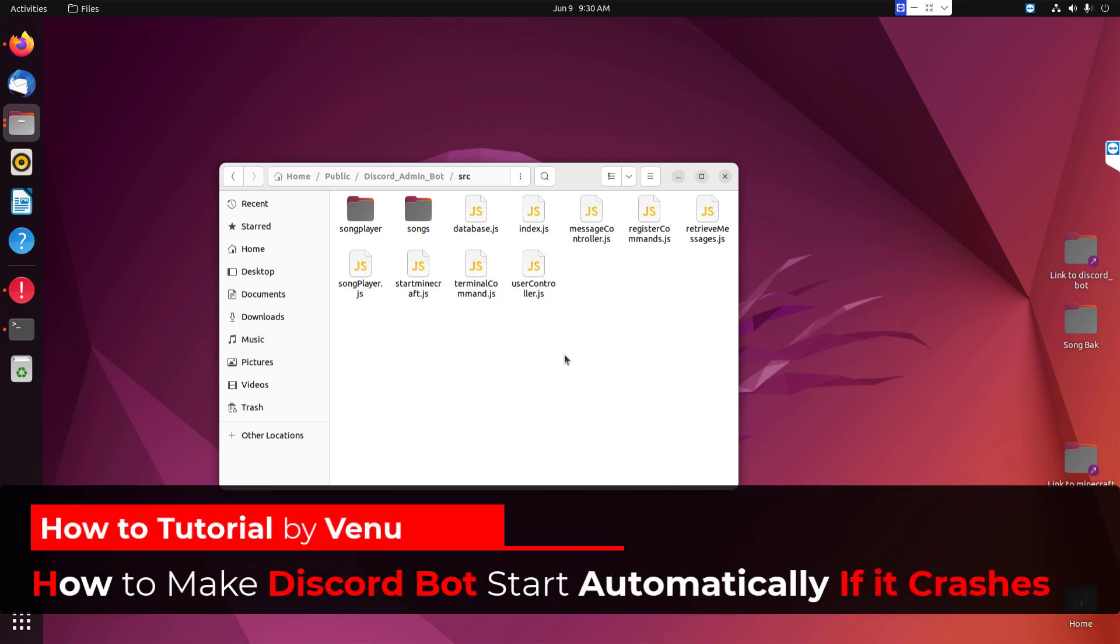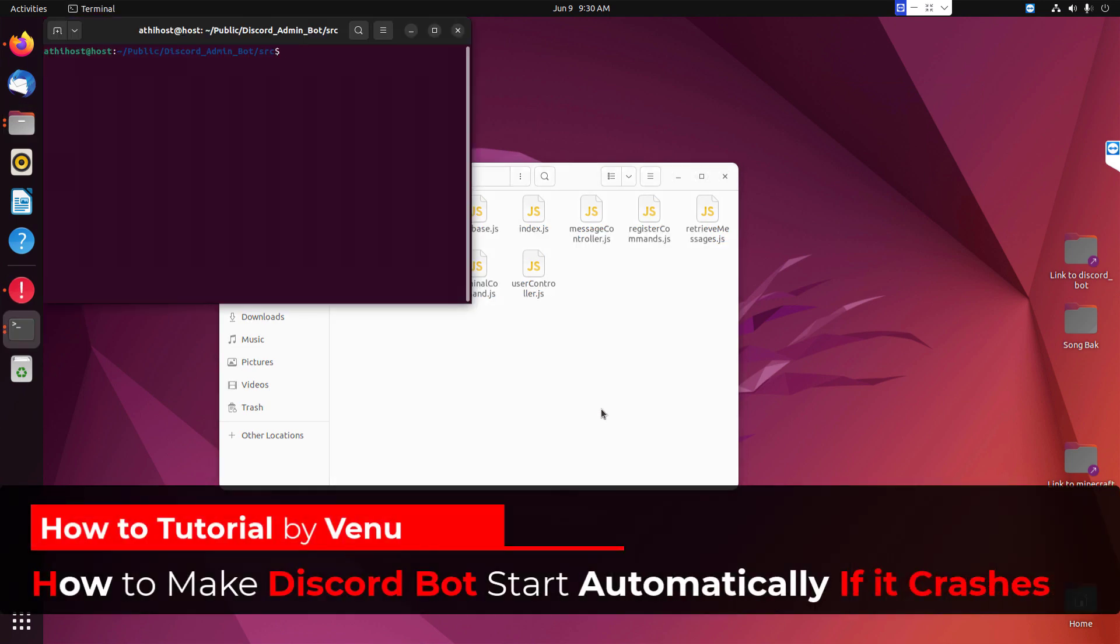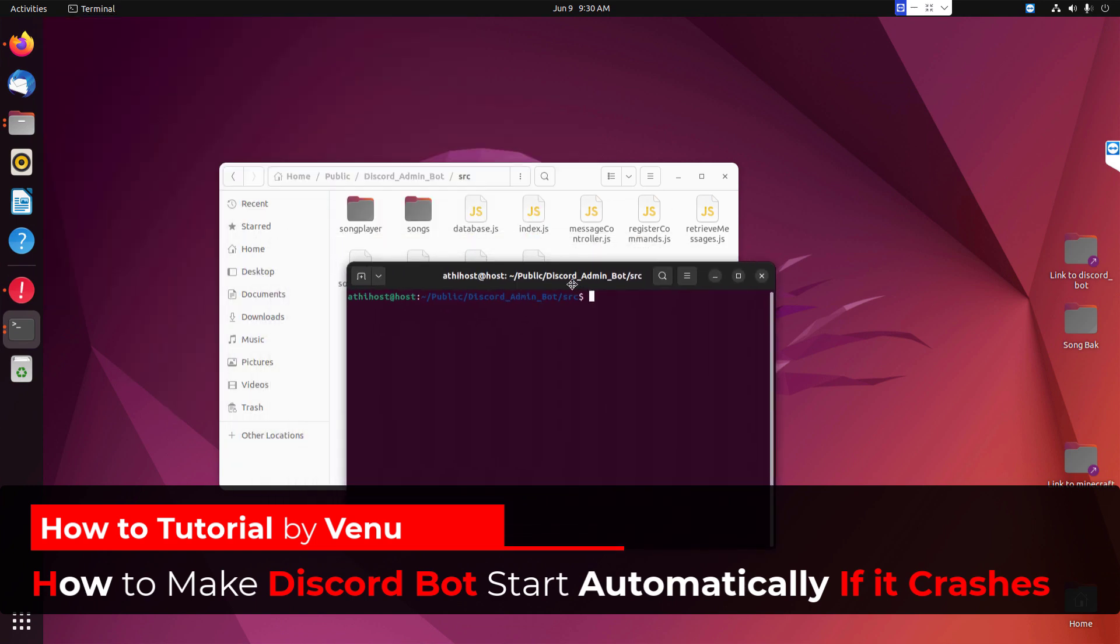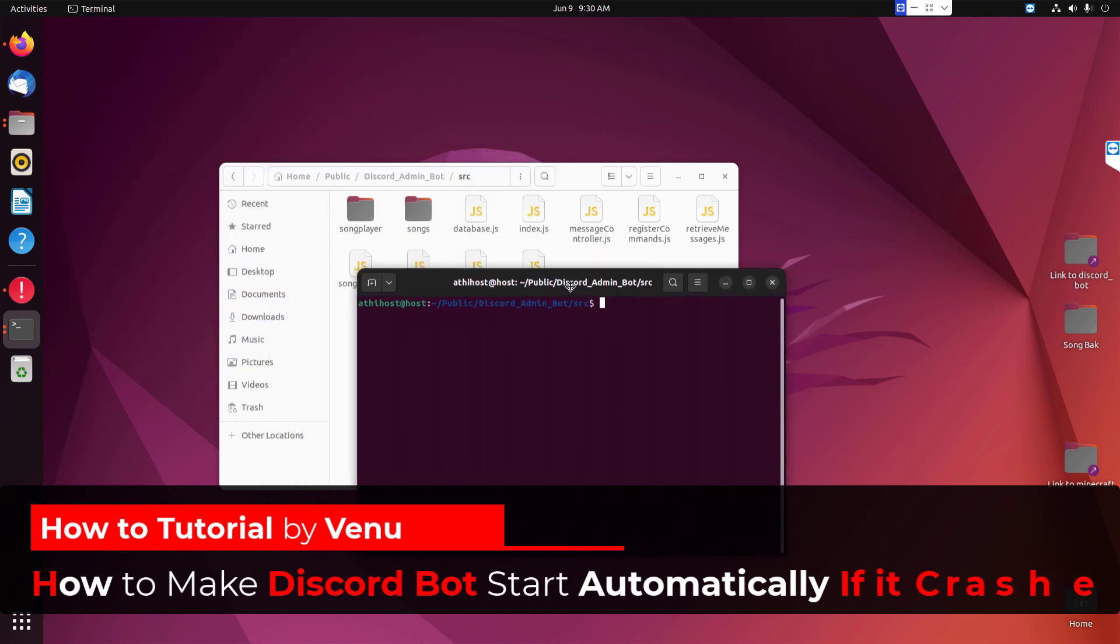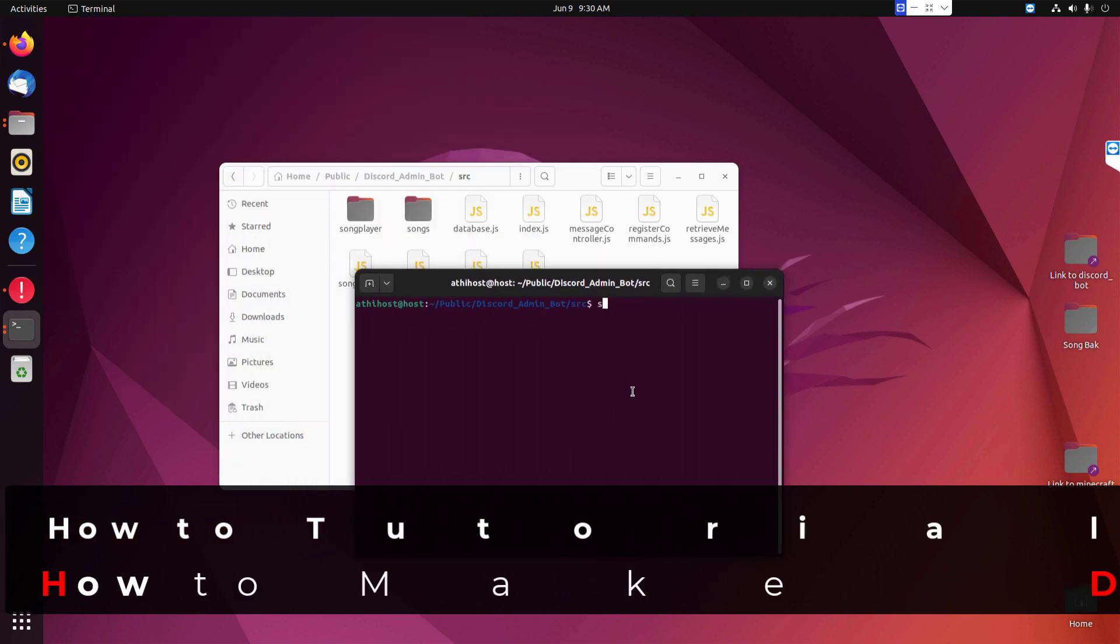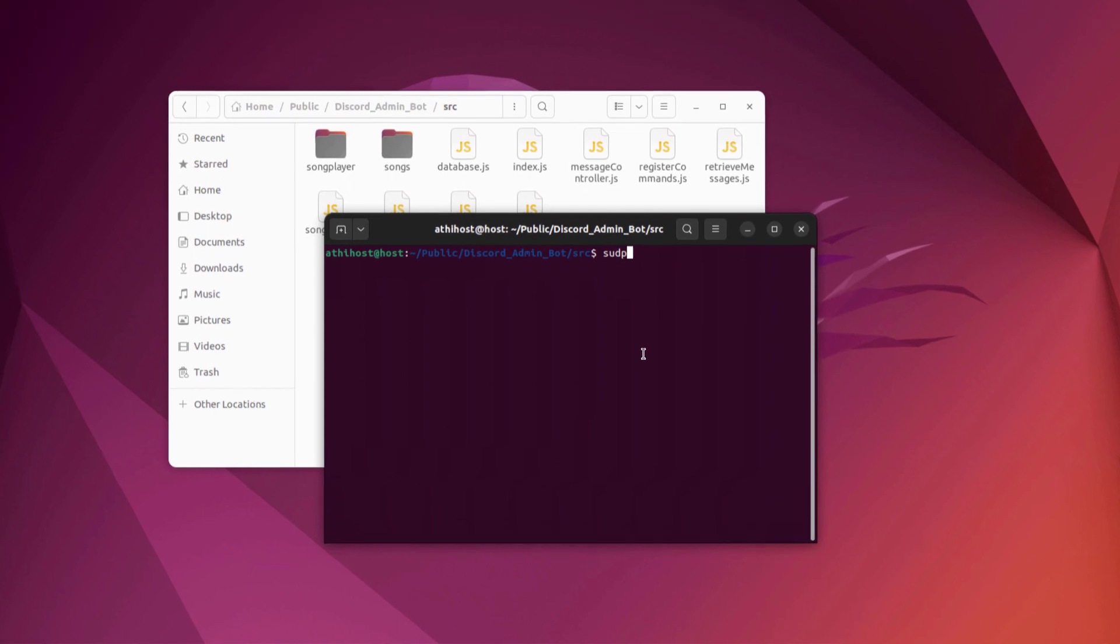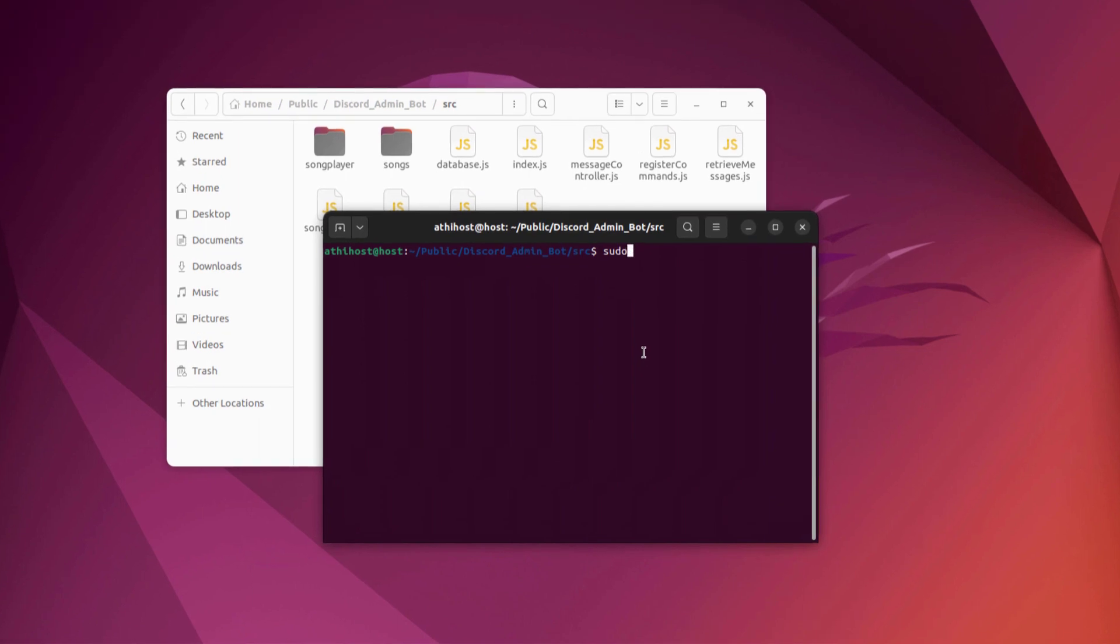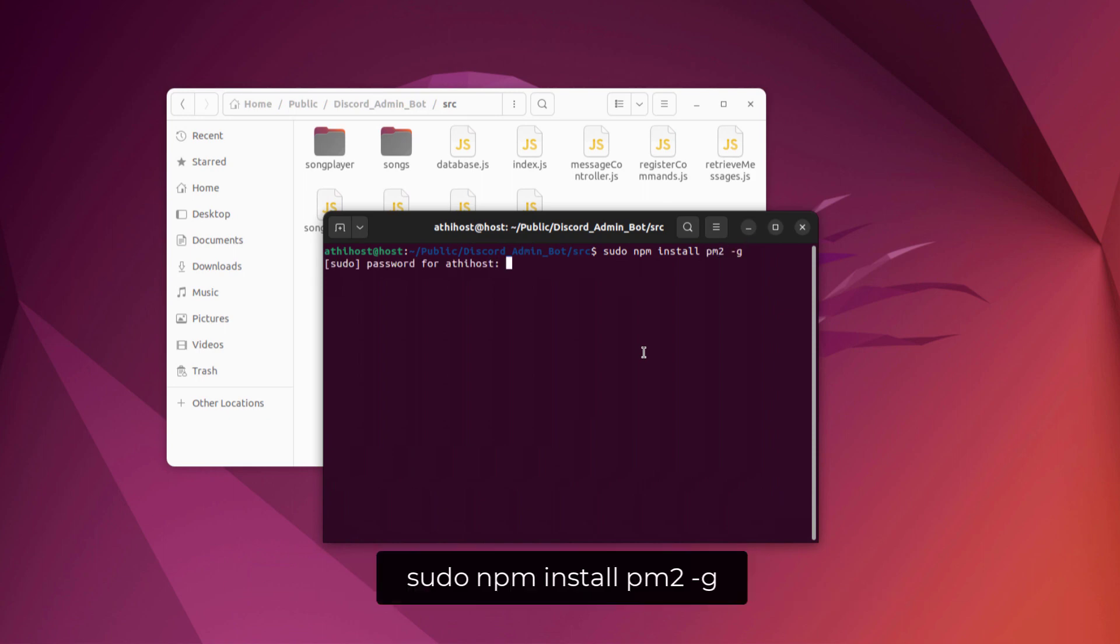Hello everyone, welcome to Adhi Tech. In this video I'll show you how to make a Discord bot restart automatically if it crashes. It's also easy to manage if you're using it on your server. You can add multiple bots running at the same time. First, you need to enter this following command. It will install the PM2 program globally so it will work on all your Discord bots.